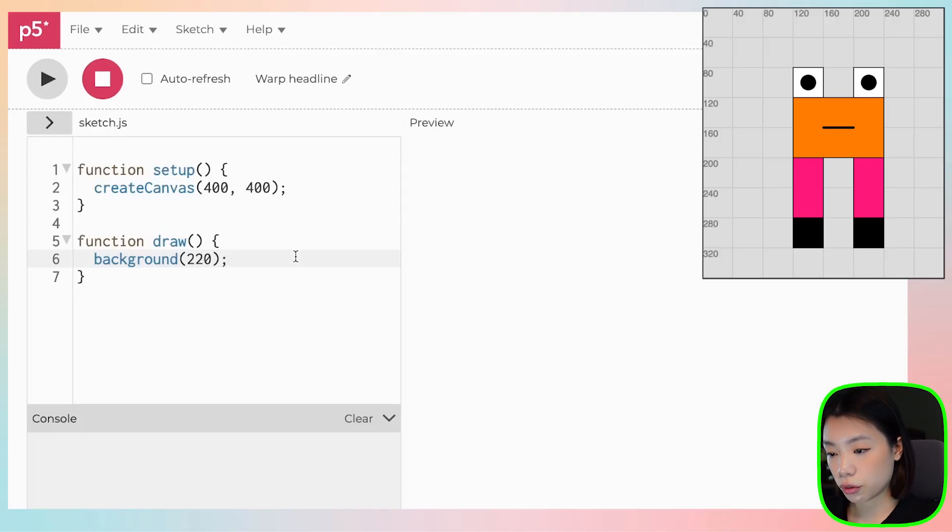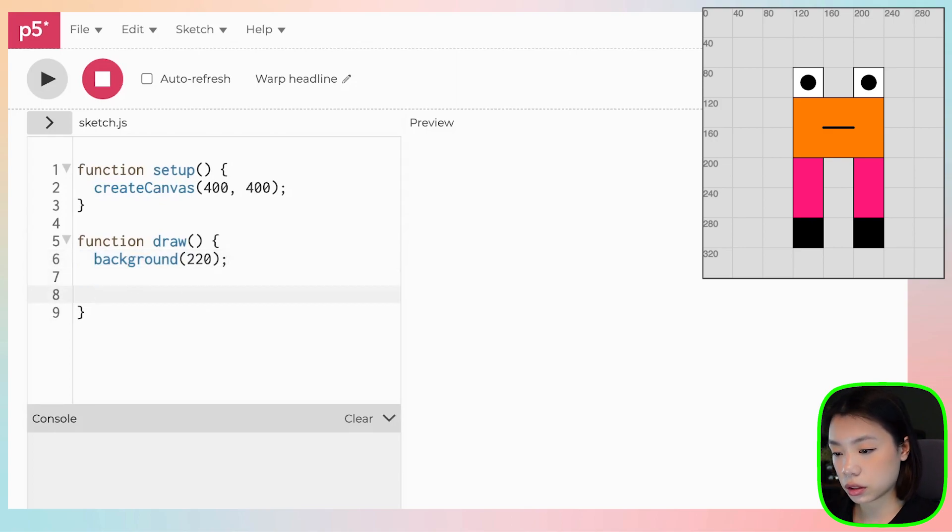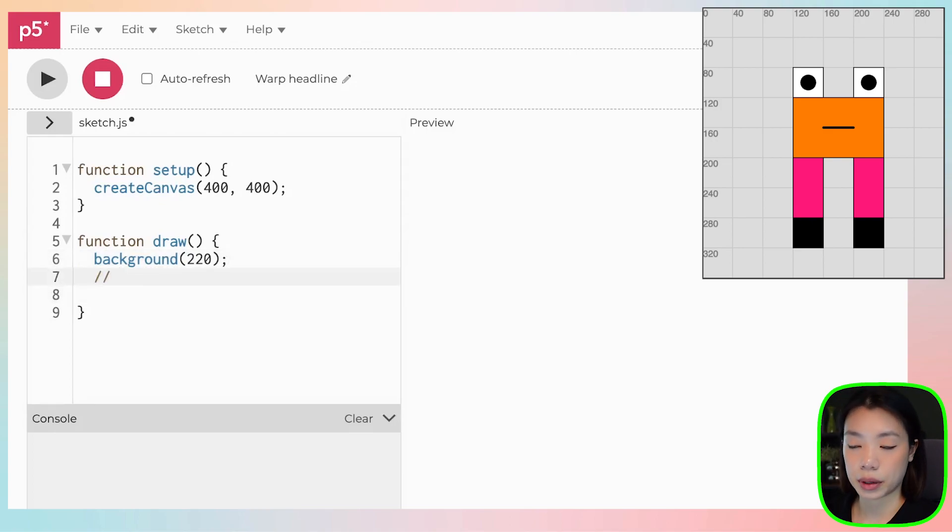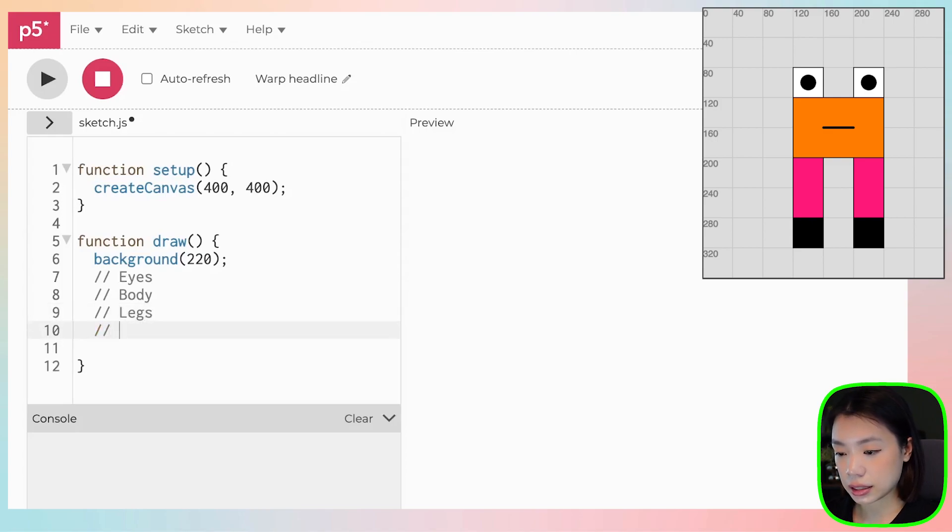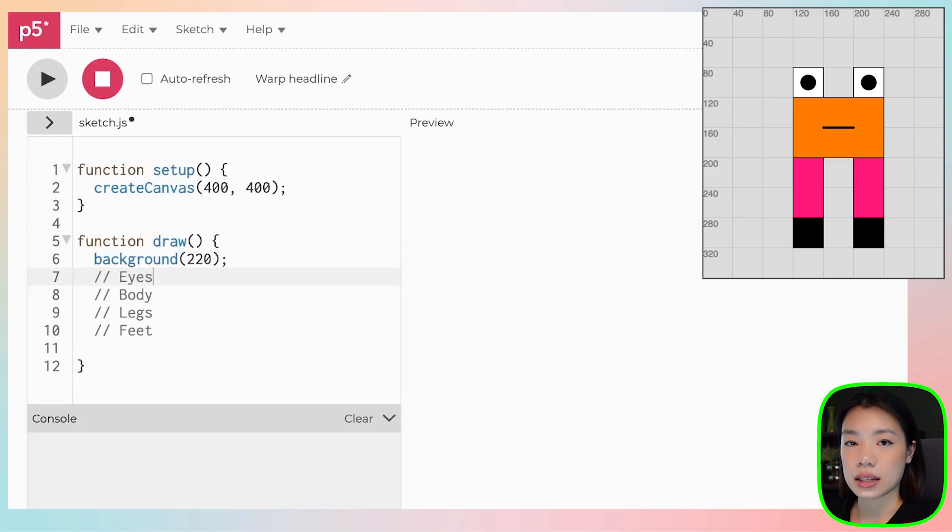Okay, so first, I am going to comment the different sections that I'm going to make. So we have the eyes, we have the body, we have the legs, and the feet, right? So let's start with the eyes.